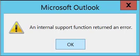Microsoft Outlook error. An internal support function returned an error. You may get this when trying to modify a calendar event or sending off a calendar event.